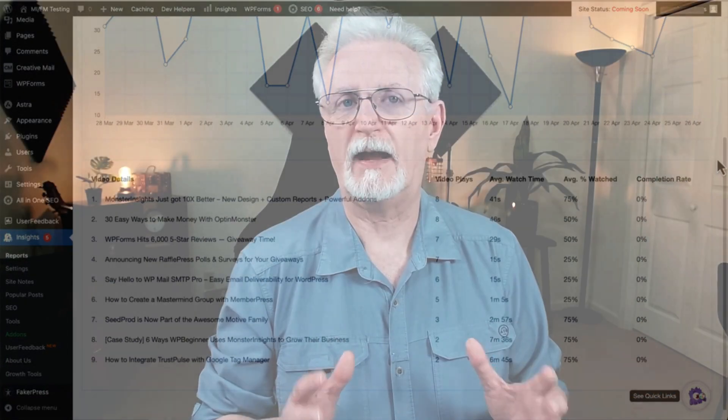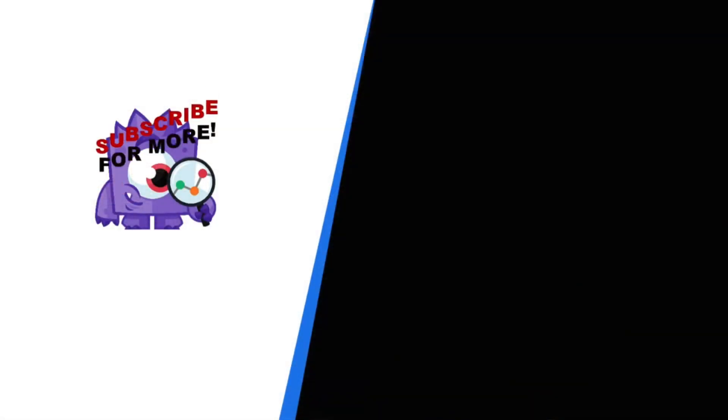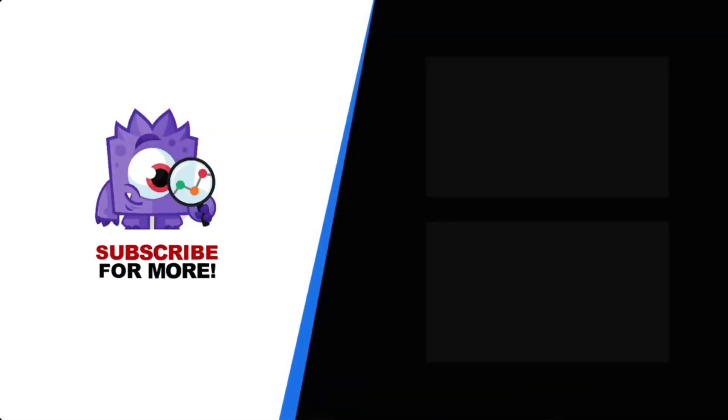Okay, now you know how to add a website property to Google Analytics 4. Thanks for watching, and remember to subscribe for more tutorials, explainers, and helpful content like this. And don't forget to check out the links in the description. We'll see you next time.